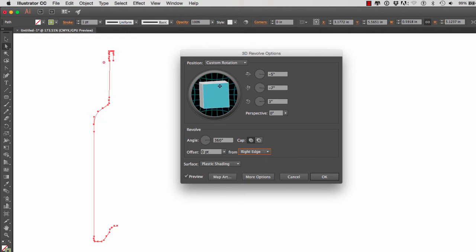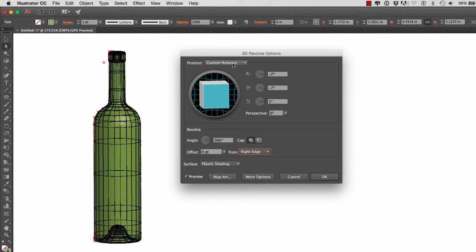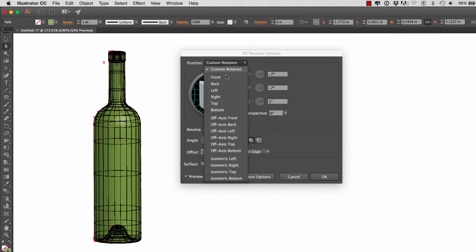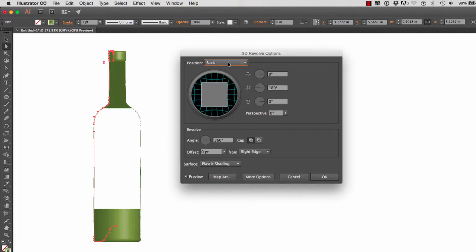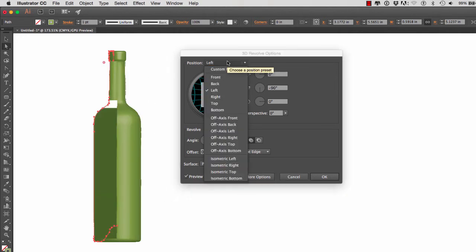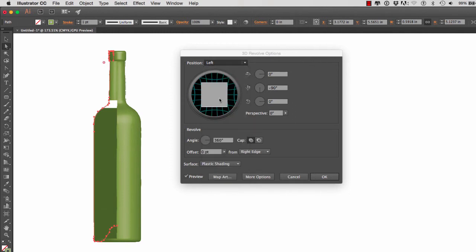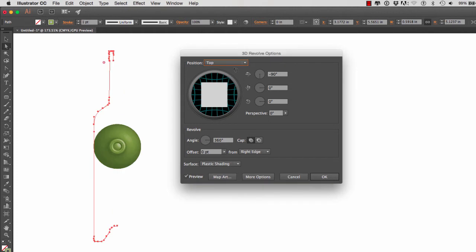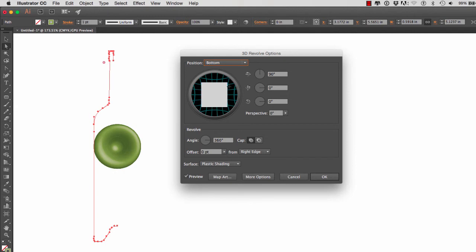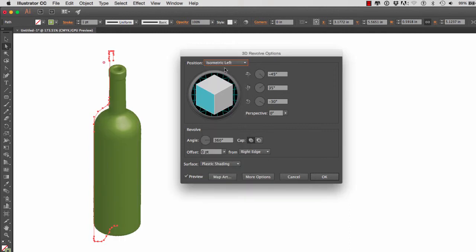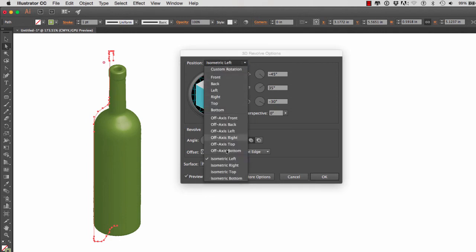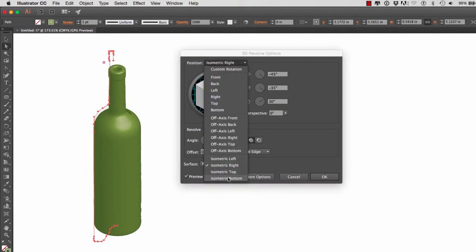I also have different options right here under position. I can go to front. I can go to back. And if you get some weird rendering of your bottles, it has to do with the video card of your computer. The 3D Revolve in Illustrator is very memory intense, meaning that it requires a lot of memory and a lot of power in your computer. So don't be surprised if you get bad renderings when you use the 3D Revolve option window. Then we have isometric left, right, and top, and bottom. But what we're going to use is the off axis front.